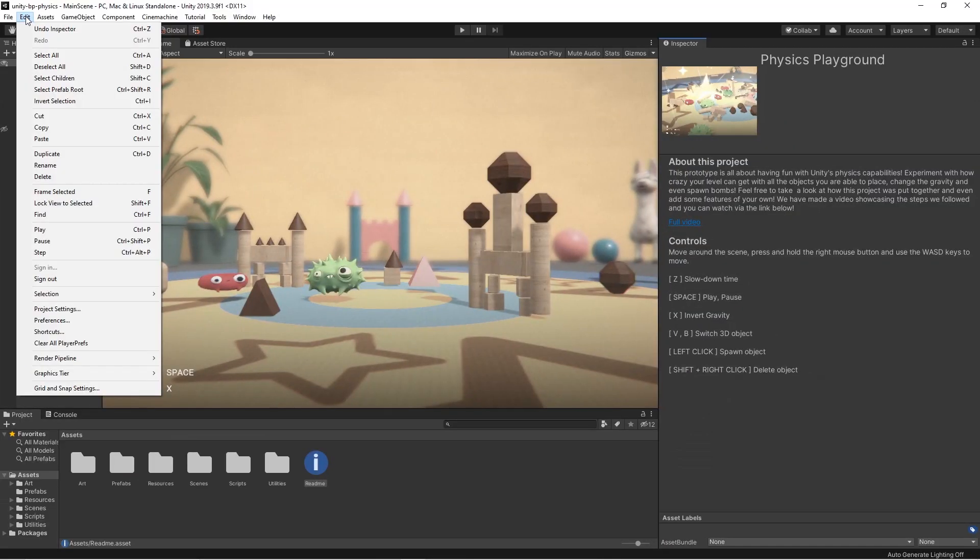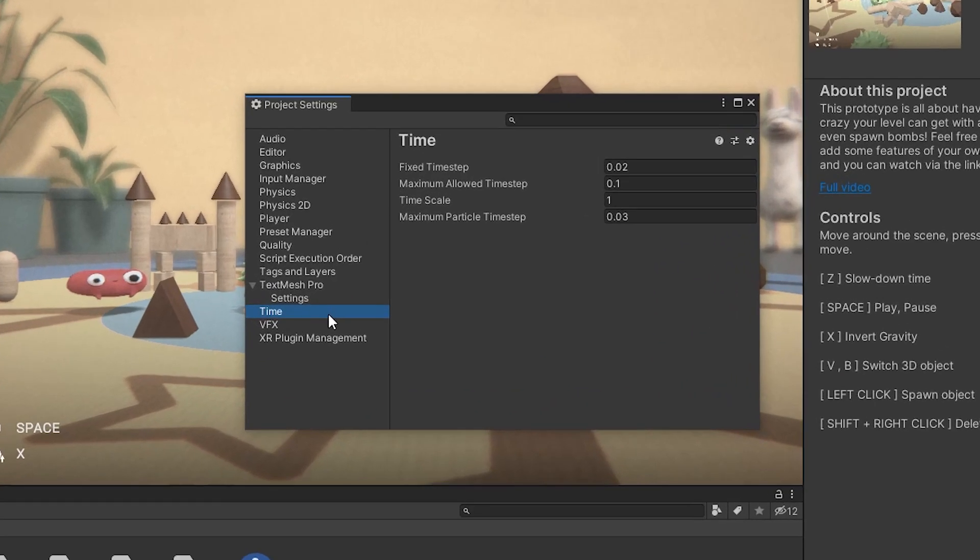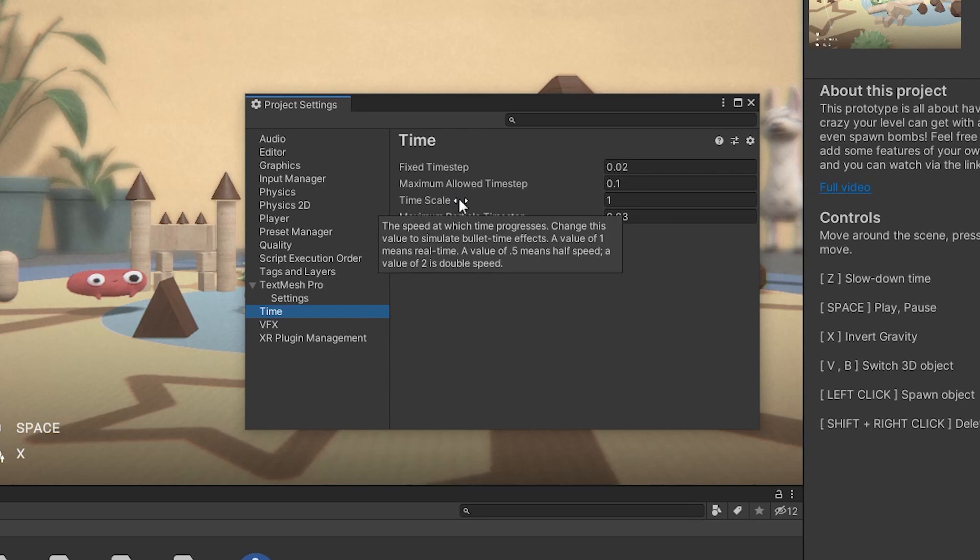In the project settings, there is a section called Time. These settings control the timing of a Unity 3D project. In particular, to achieve a slow motion effect, we need to modify the time scale.